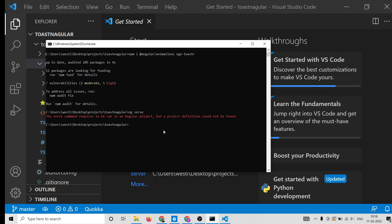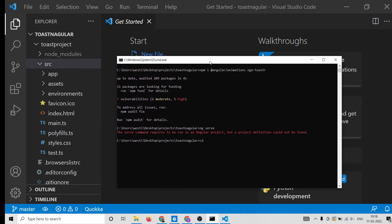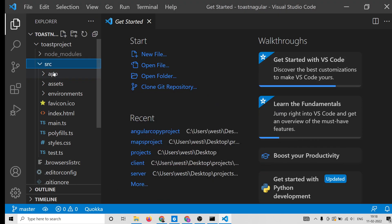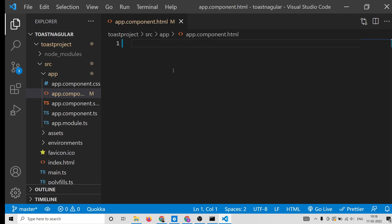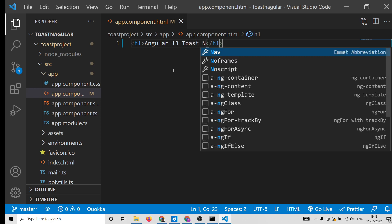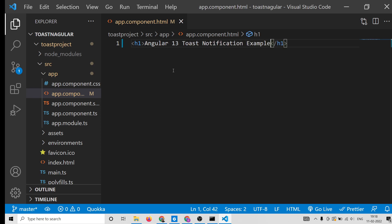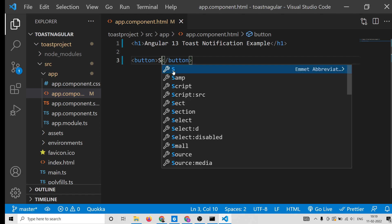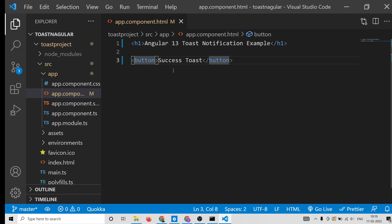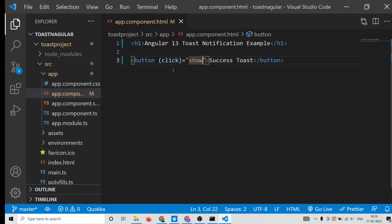We need to go to the toast-project directory and run ng serve. First, delete all the app.component.html code and write a simple heading: 'Angular 13 Toast Notification Example'. After the heading we will add a bunch of buttons — the first one will be for the success toast.